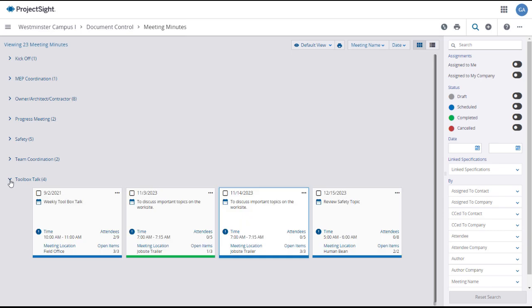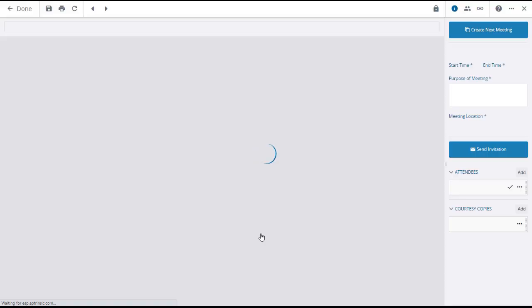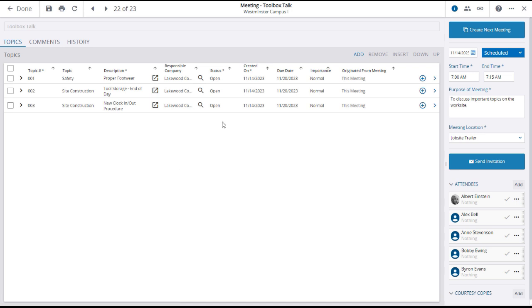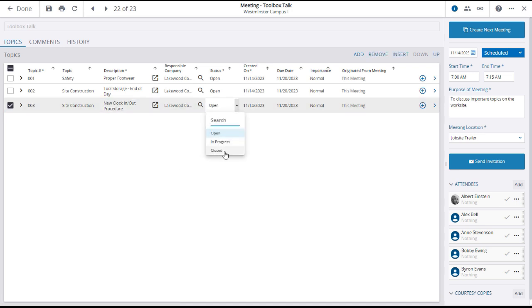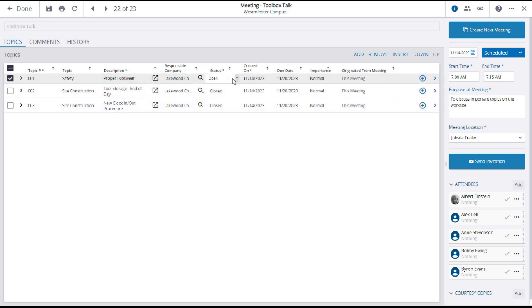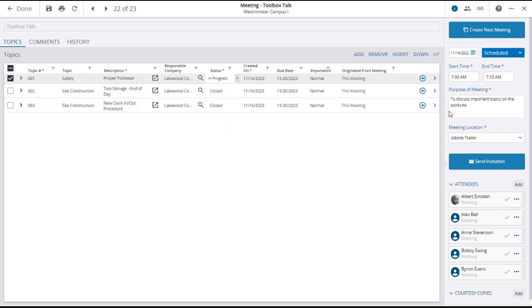After the meeting takes place, you will want to update the meeting minutes. If topics are covered in the meeting, you can change their status to closed. If a topic is not resolved, you can change its status to in progress or leave it open. Based on this, you may want to create an action item.